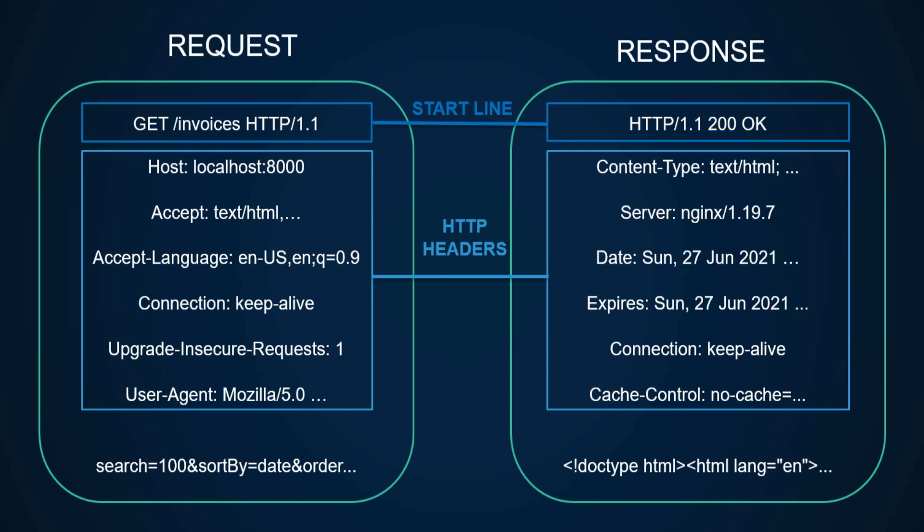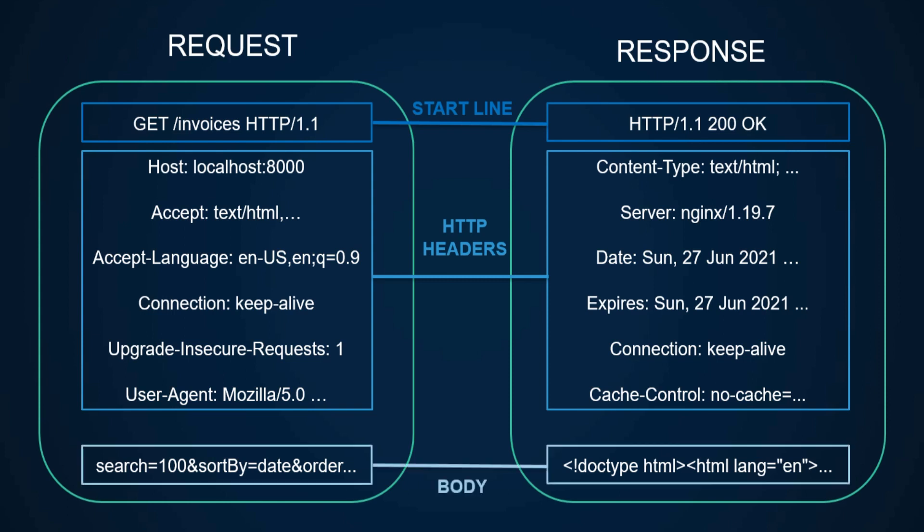Headers allow the client and server to pass additional information. There are many headers grouped in categories like request headers, response headers, representation headers, and so on. Finally, they both contain the body, which contains the data associated with the request or response.